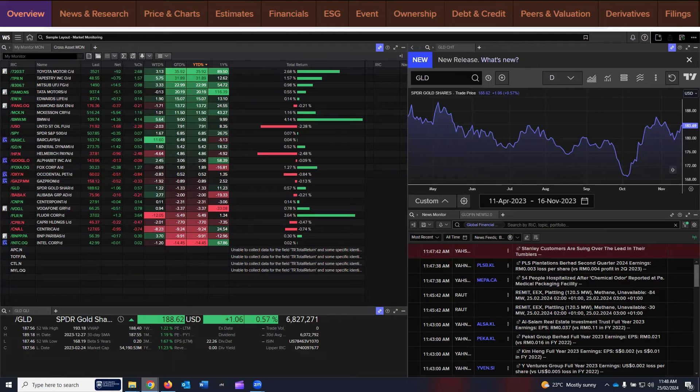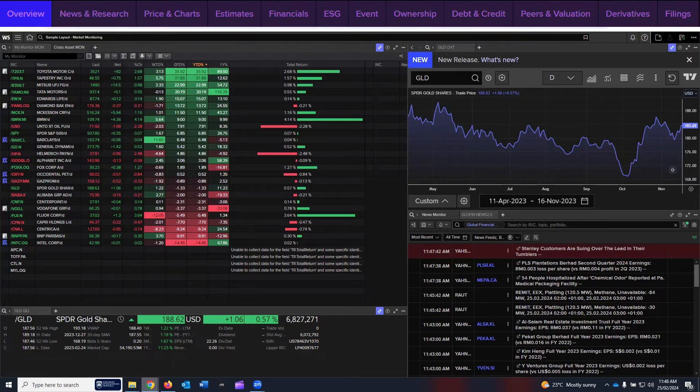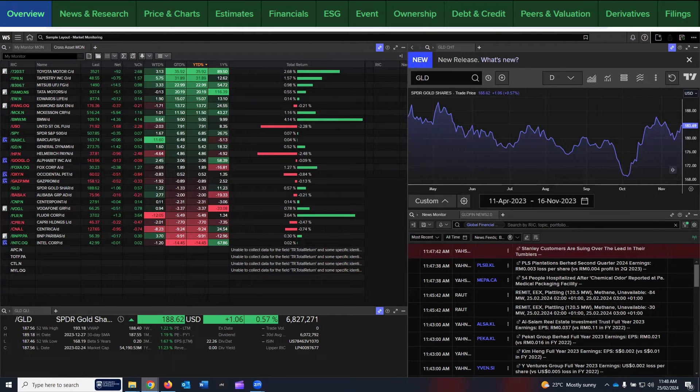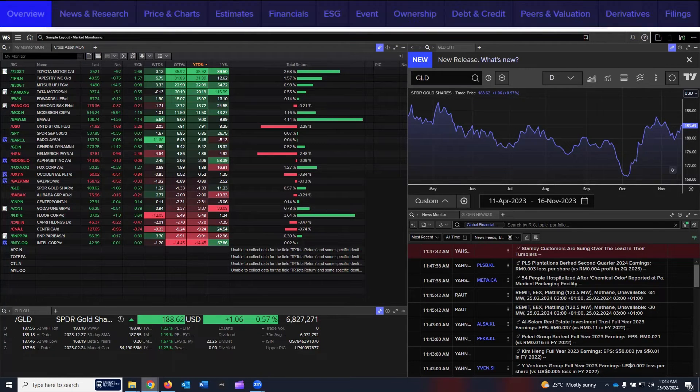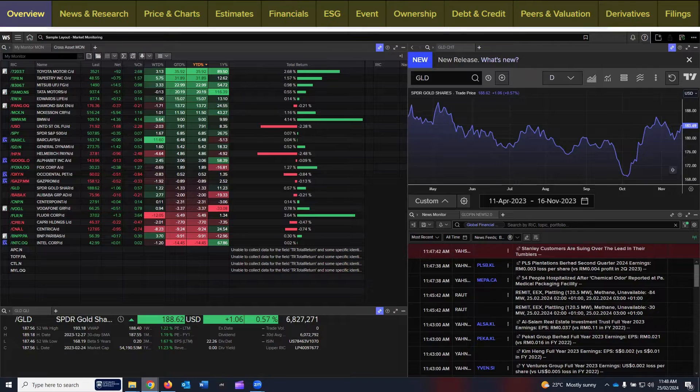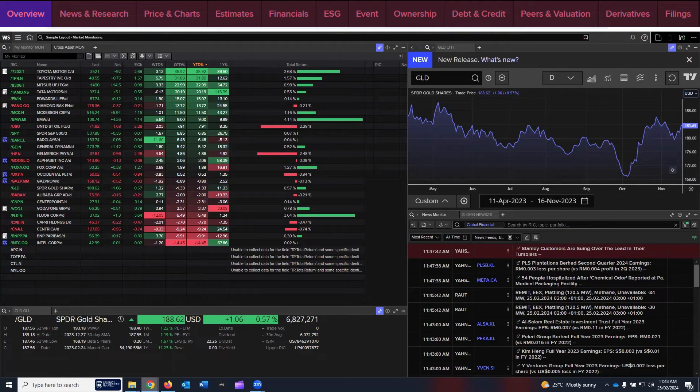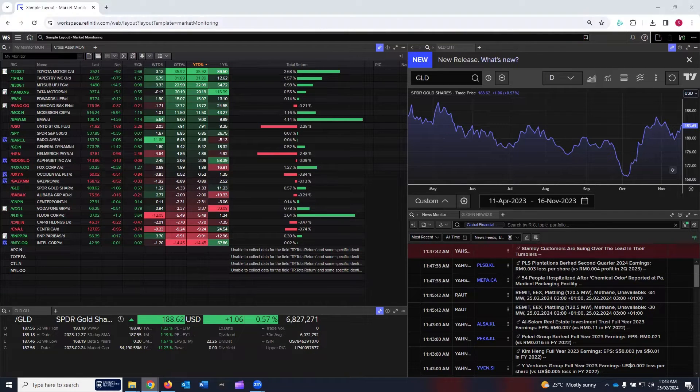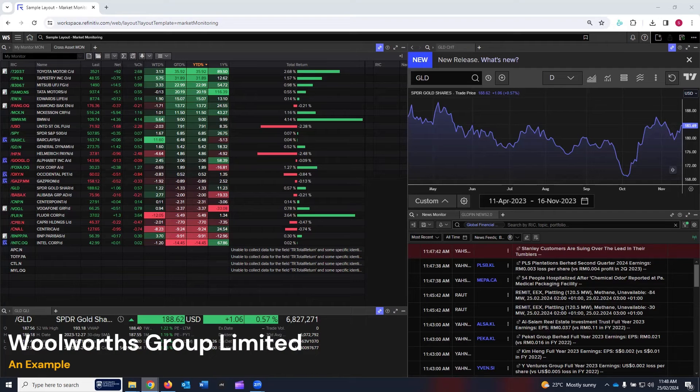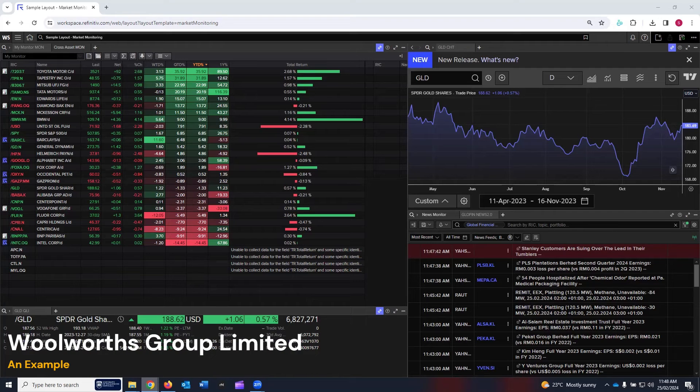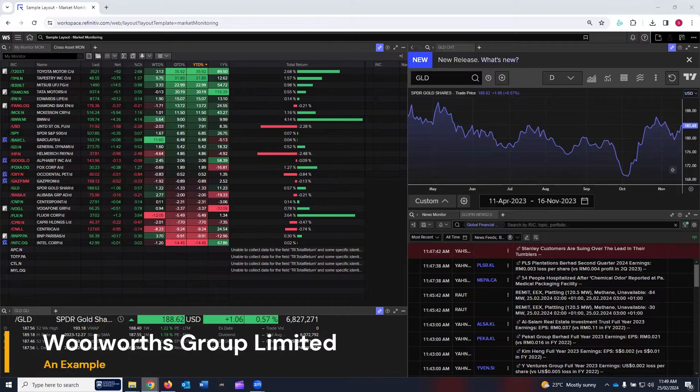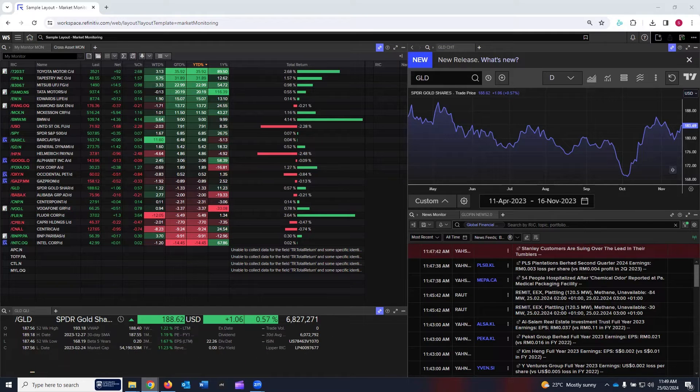The first thing you need to do is search for the company that you want to analyze, and then you will be taken to the user interface where you can see all such data that I just mentioned. For this tutorial, I'm going to use the example of Woolworths Limited company, which is listed on the Australian Stock Exchange. For your analysis, whatever company you have to analyze, you can search for that company.